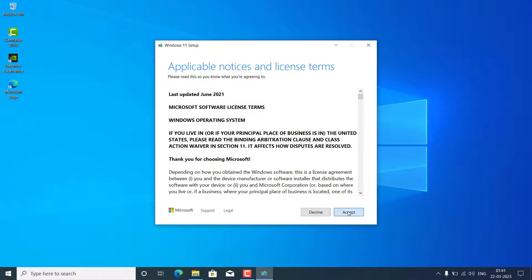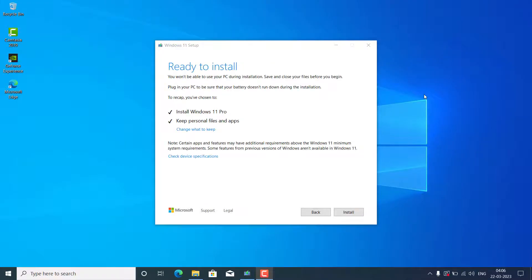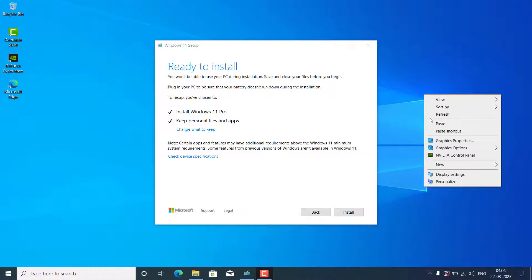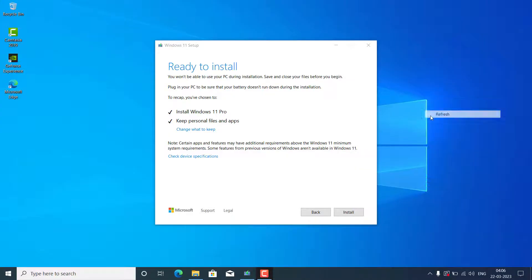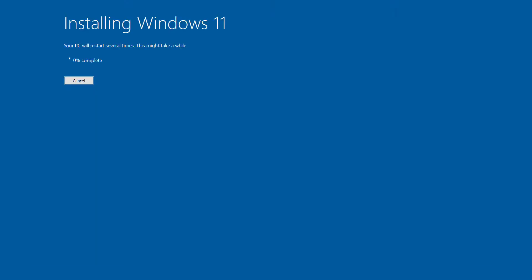Just accept the terms and conditions, and here you don't need to do anything. Let it happen, and you will see the option 'Ready to install,' and the best part is you are not going to lose any kind of data. Just click Install, and after that you don't need to do anything. It will automatically upgrade.